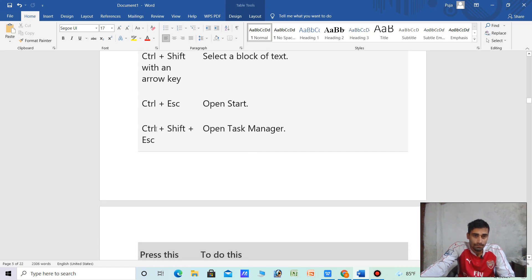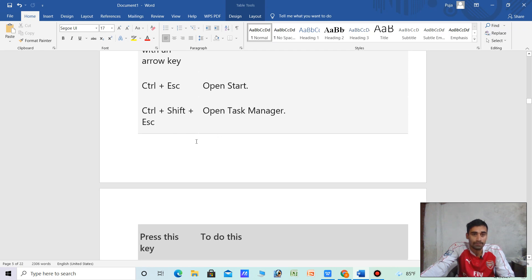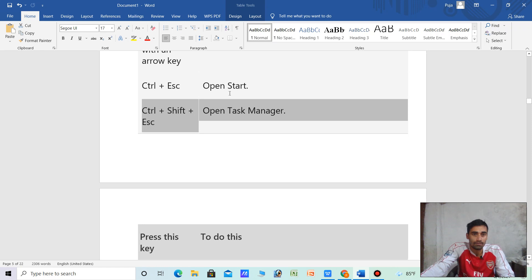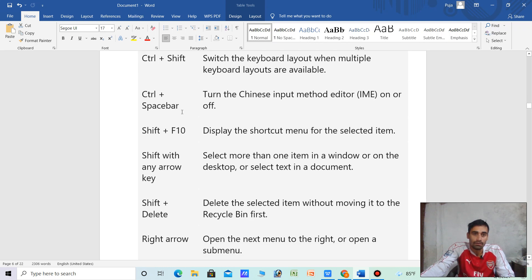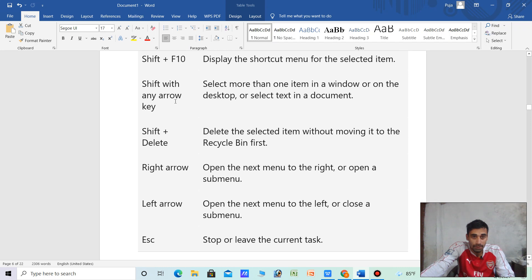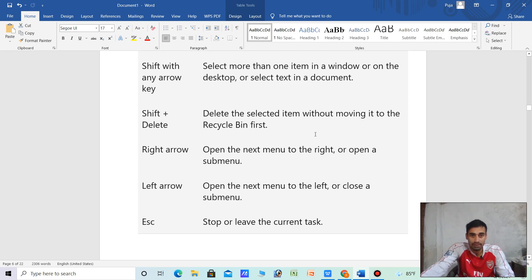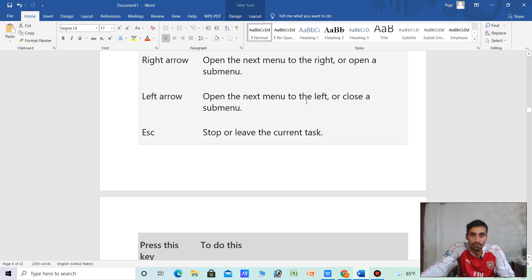Ctrl plus Shift with an arrow — select a block of text. Ctrl plus Shift plus Esc — open Task Manager. Ctrl plus Shift — switch the keyboard layout among multiple keyboard layouts. Shift plus F10 — display the shortcut menu for the selected item. Shift plus any arrow key — select more than one item in a window or on the desktop, or select text in a document.